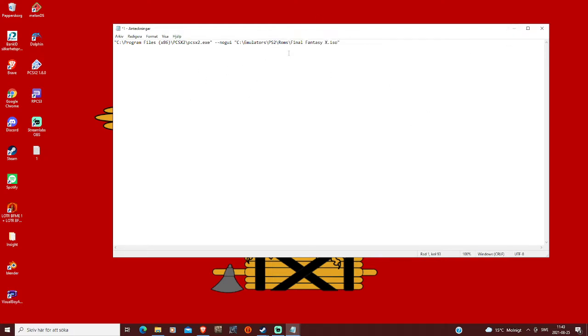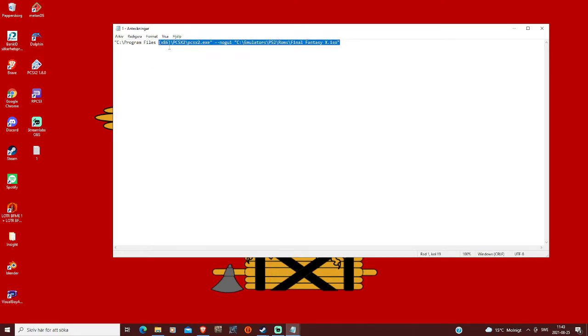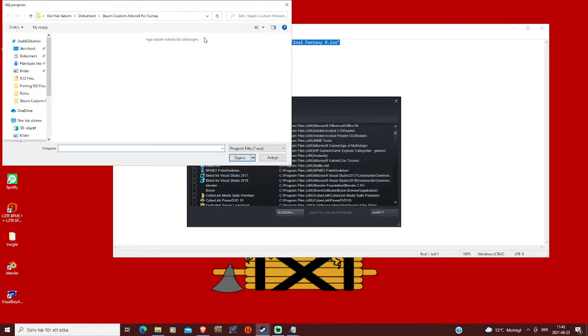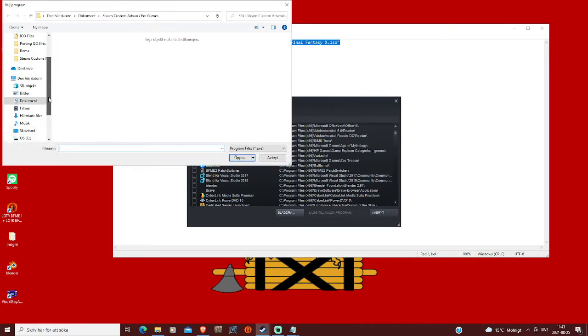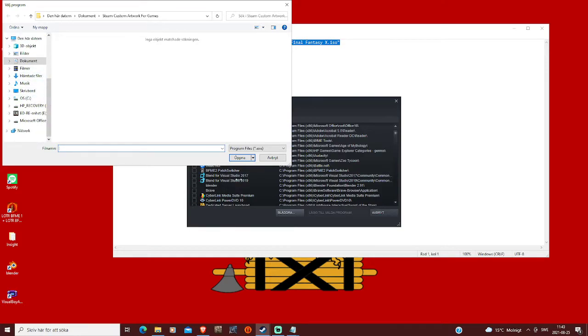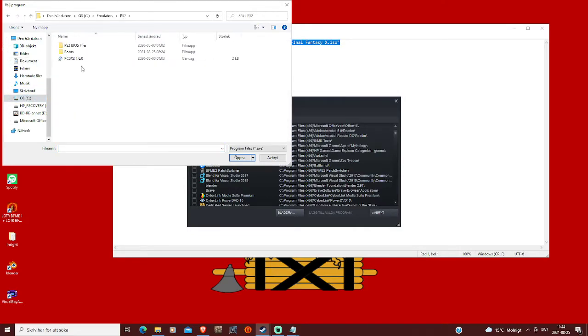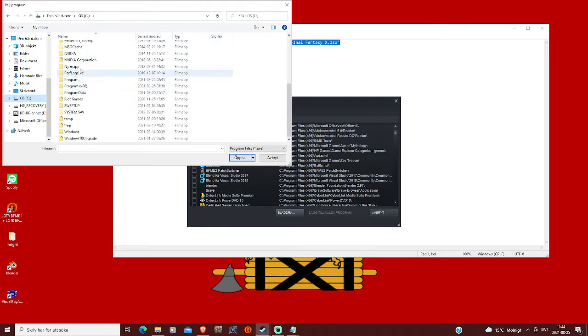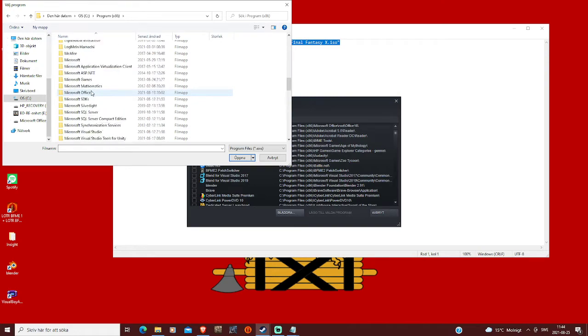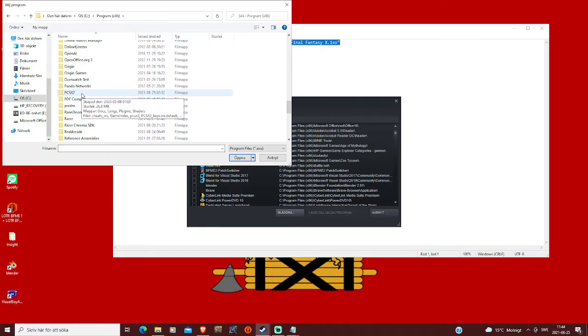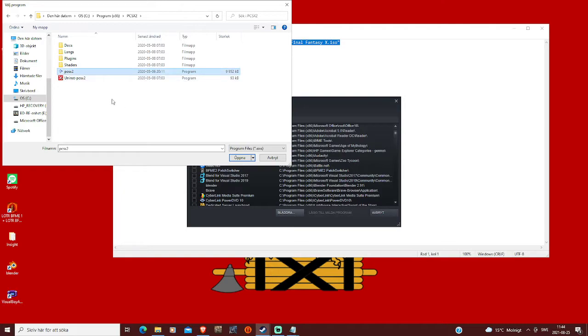So when you've done that, you save, you copy this whole thing, and then you go back to browse, you go into the emulators, you find your emulator, and you have to find the exe, you can't do it with a pathway or a shortcut, because that doesn't work.